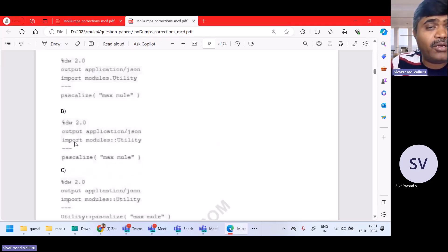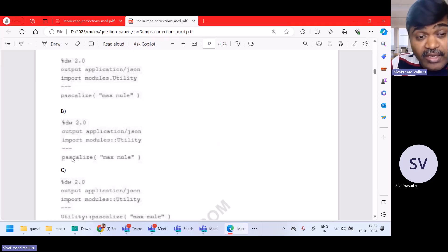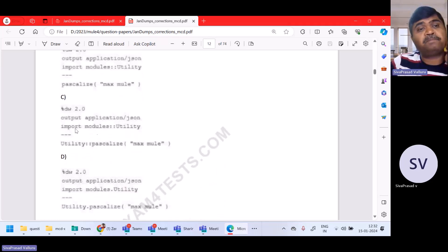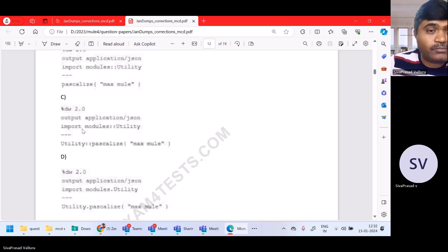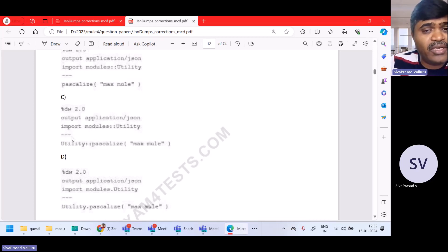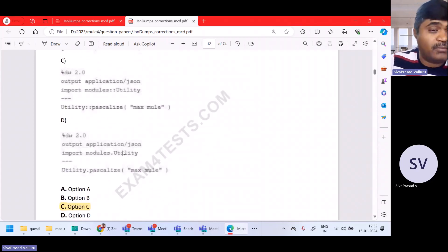Option A is wrong syntax. For option B, the import is correct but when you are not using import star from, you have to use utility colon-colon, so B is not correct. Option C is correct because it is using colon-colon and since we are not using star, it should be the module name utility colon-colon. Option D is not correct because they are using dot. So option C is the right answer.